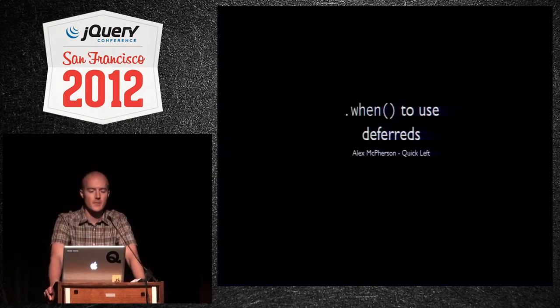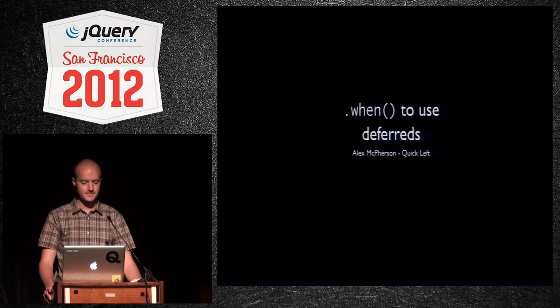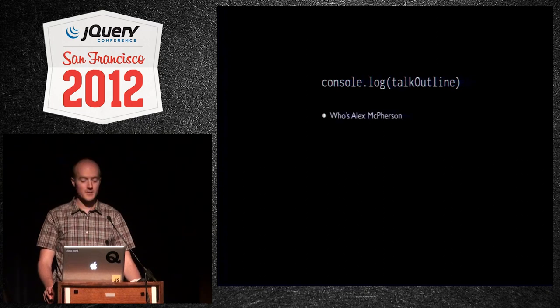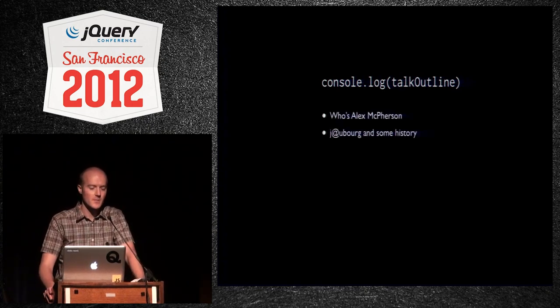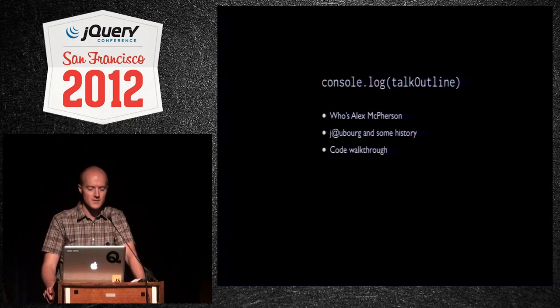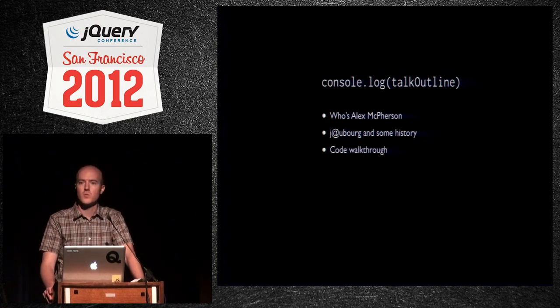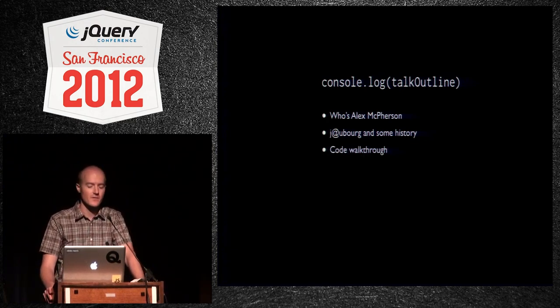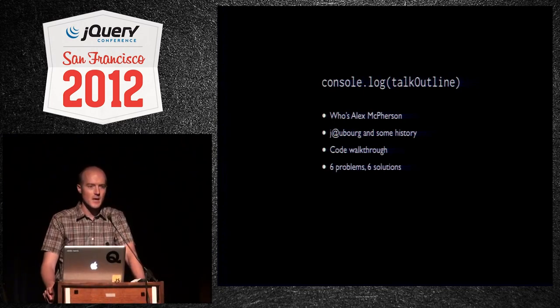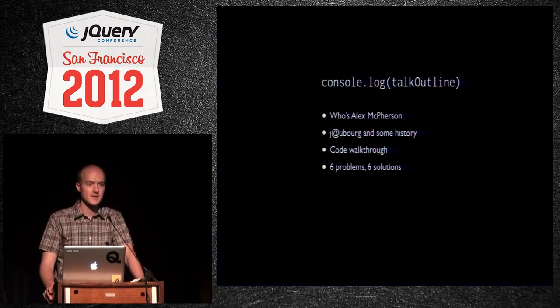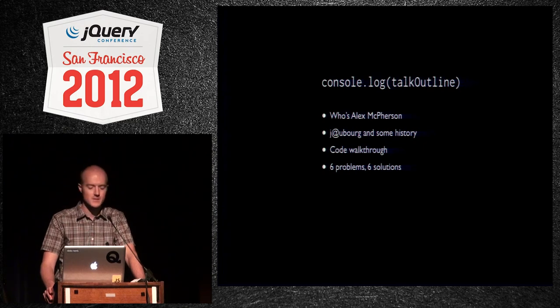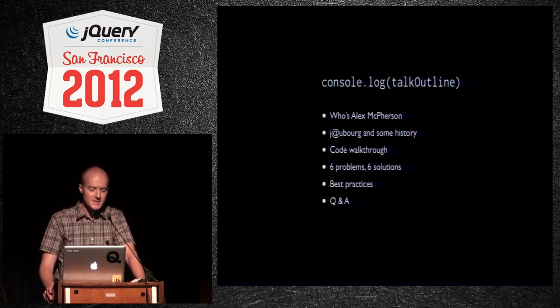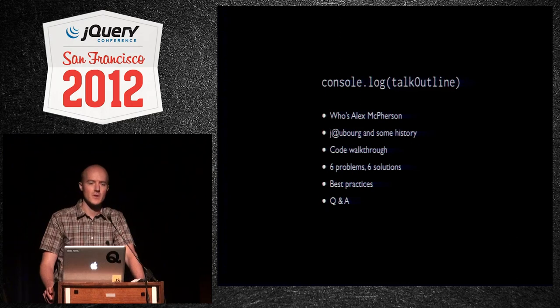So I'm going to talk about when to use deferreds. Here's the outline of the talk. Who am I? What am I doing here? A bit of history about jQuery deferreds. A walkthrough of what kind of methods are exposed on a deferred object. I'm going to present six problems, show you six solutions that can be solved really elegantly using deferreds. Come up with a list of best practices and then open it up for some Q&A afterwards.